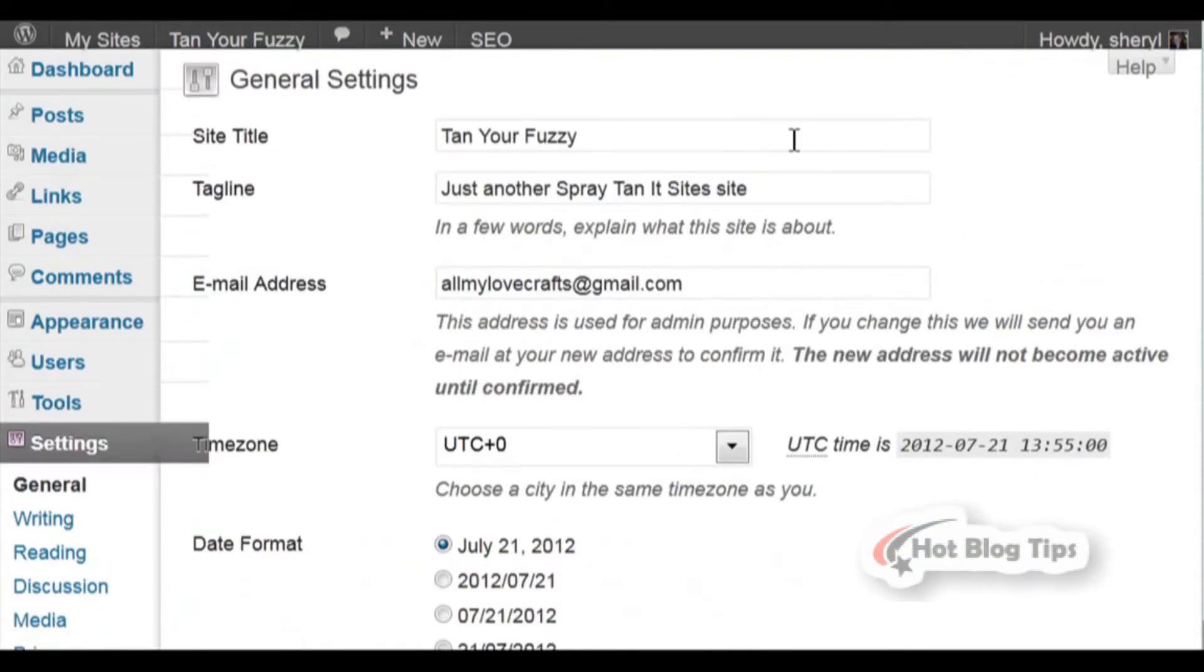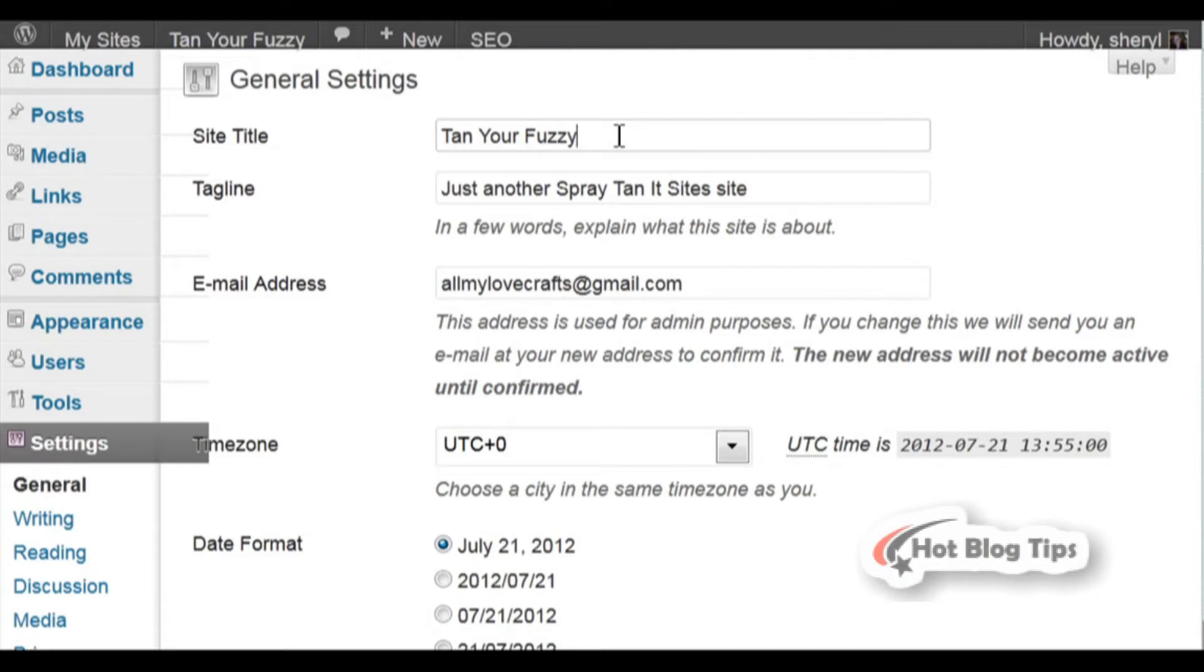You'll now see your General Settings page. First you have your Site Title. That can be your company name, your blog name, whatever you want to choose. Just go ahead and put it in there.